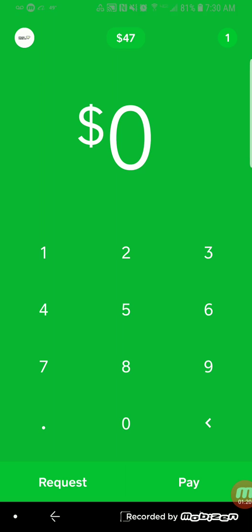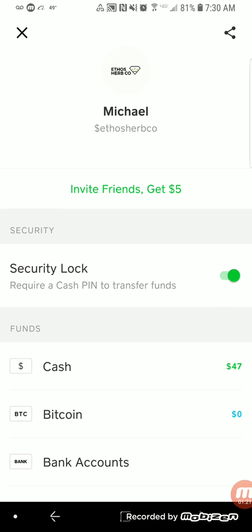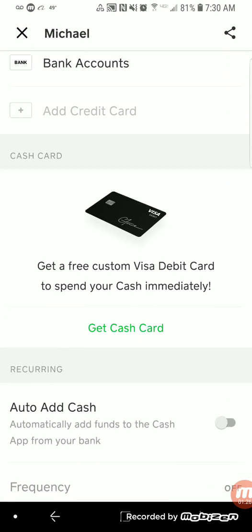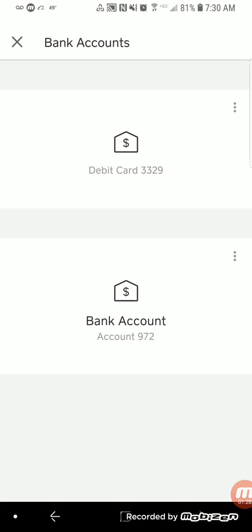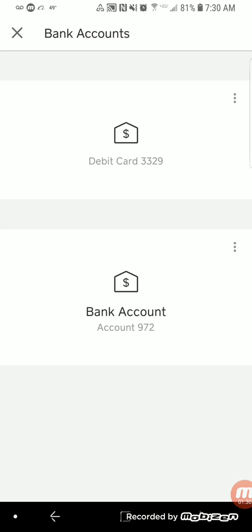The top left corner is the profile, and you'll notice that under my bank account tab I have my debit card and my bank account linked to Cash App. You have to verify that information first before you can move forward with actually sending and receiving payments and also purchasing and sending Bitcoin.